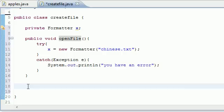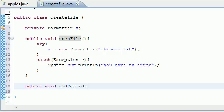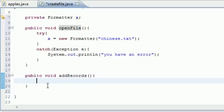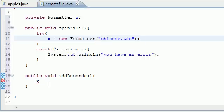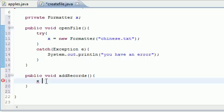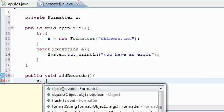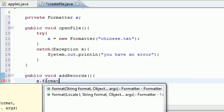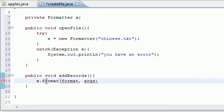Well, we want to add a record to it. So let's go ahead and put public void addRecords. Go ahead and this isn't going to take any parameters either. Adding records is the easiest thing in the world. All you need to do is put the file you want to add it to which is x, because remember we set it equal to chinese dot txt. What you do is the method is format, and this pretty much is like printf for files.